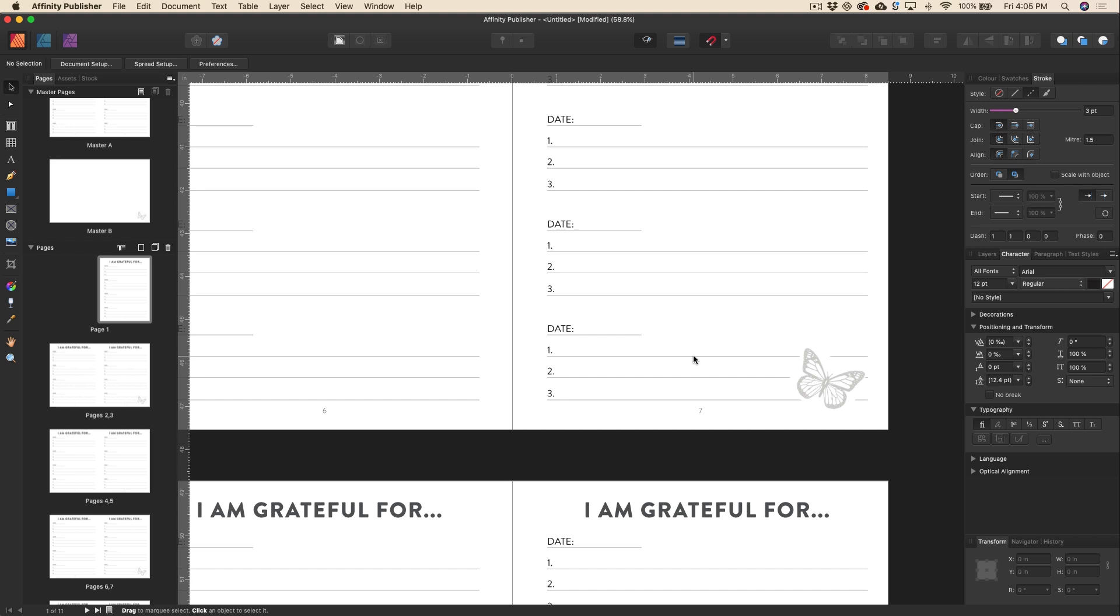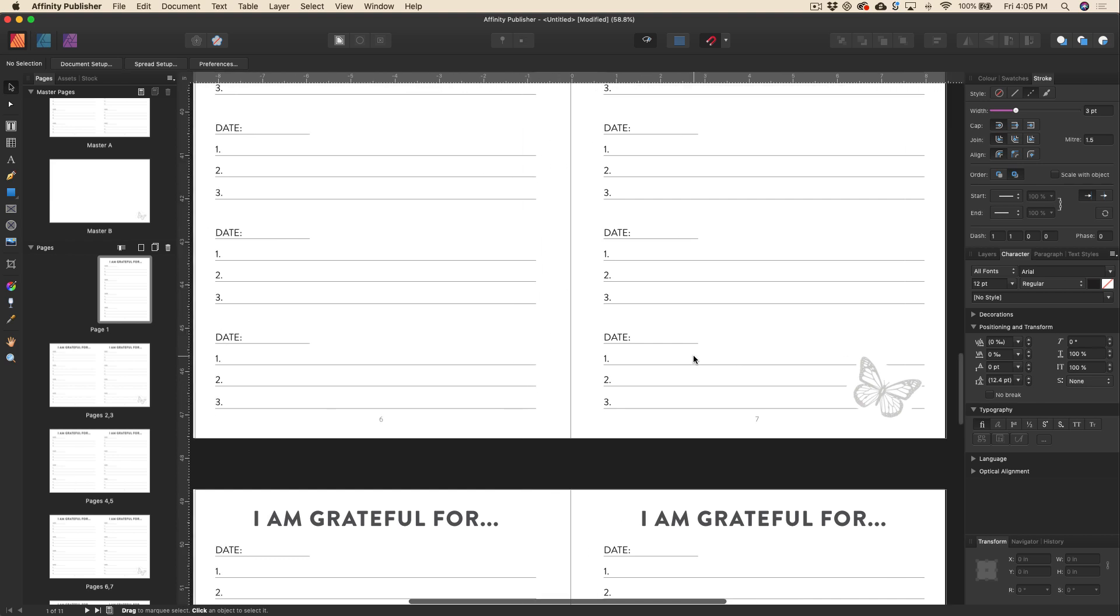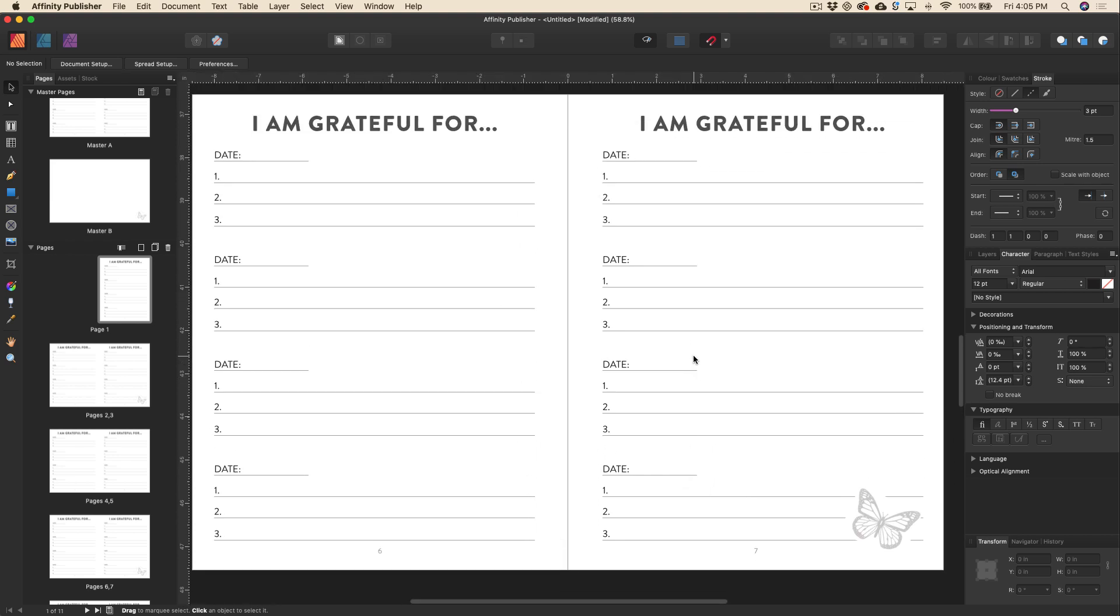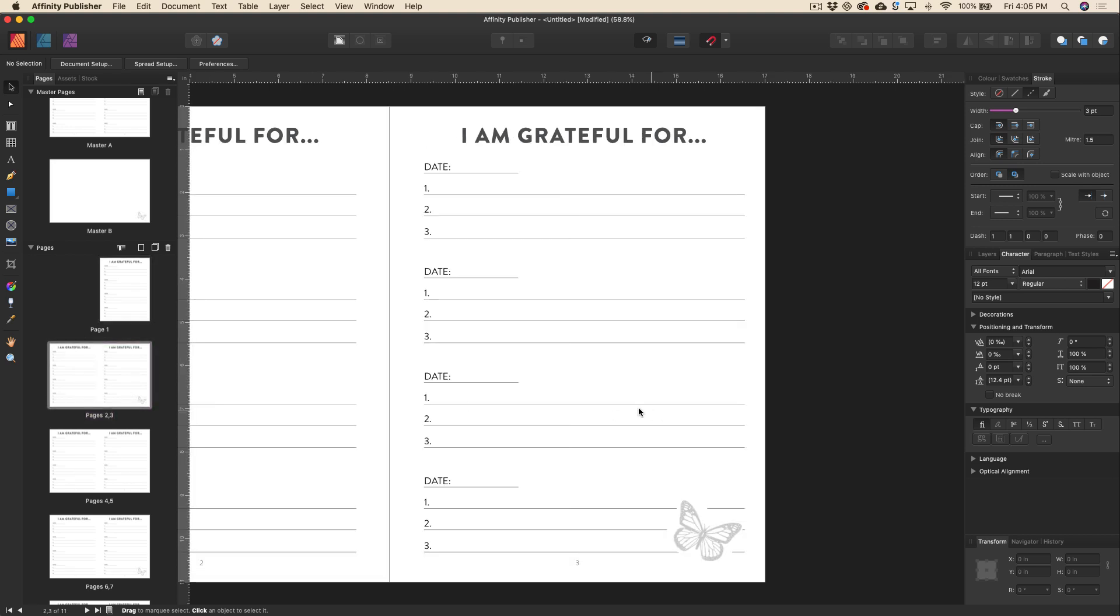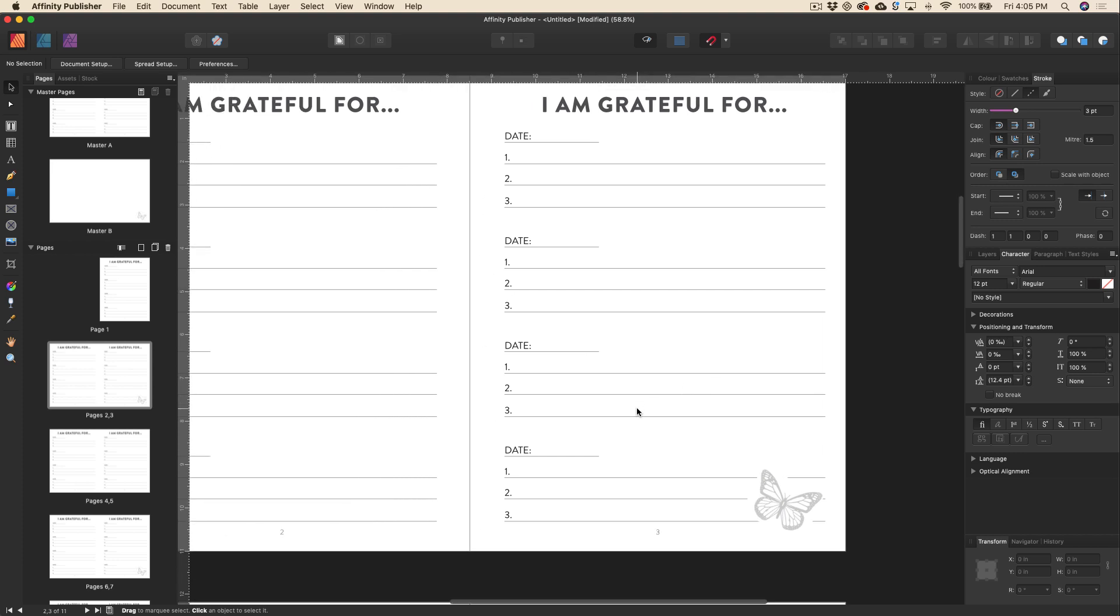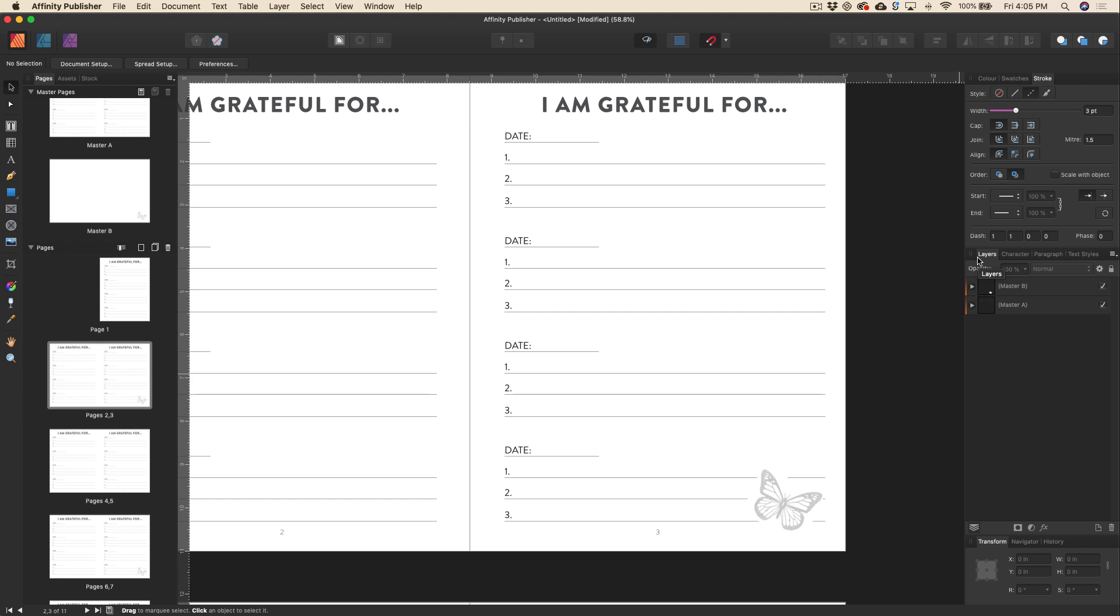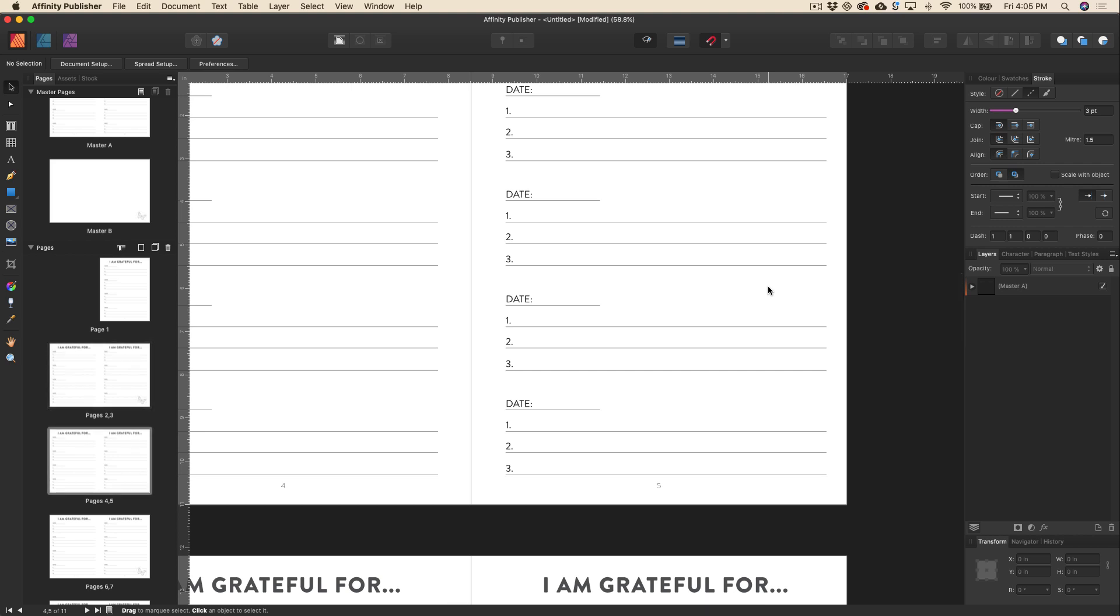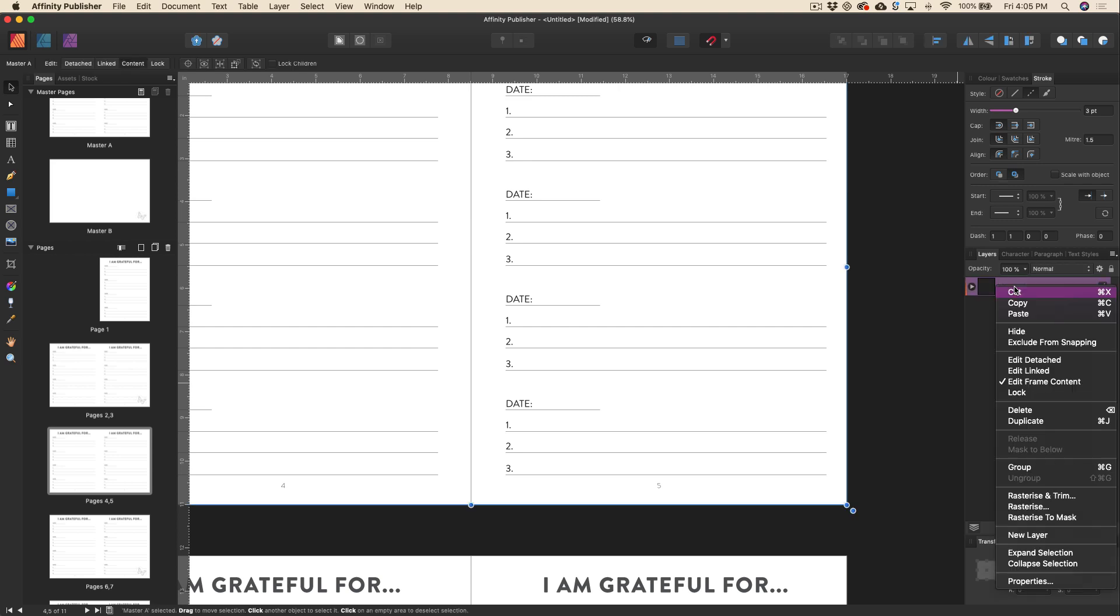Now, what if we want to make a change to one of these pages that has a master applied to it, but we don't want to upset the rest of the pages? Well, we can make changes to just a single page, even if it has a master page applied to it. So I can go ahead and just click on a page here. Then I'm going to go over to the layers panel. I'm going to right click on the master layer that I want to see a change for. Actually let's pick a different page here, one without a butterfly. All right, so we've got this page here and now I'm going to go ahead and right click on the master layer and I'm going to click edit detached.